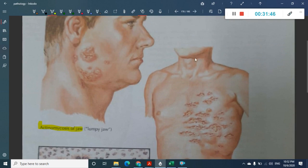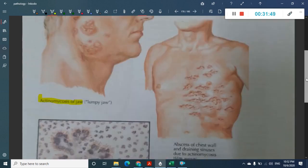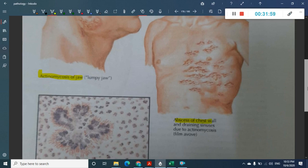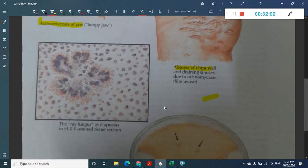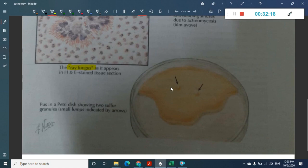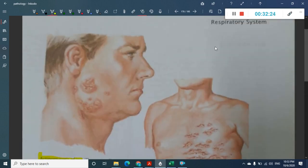Actinomycosis, also called lumpy jaw, causes abscesses of the chest wall with draining sinuses. The characteristic finding is a sun-ray appearance due to sulphur-containing granules. The sulphur granules can be seen in a petri dish on culture.